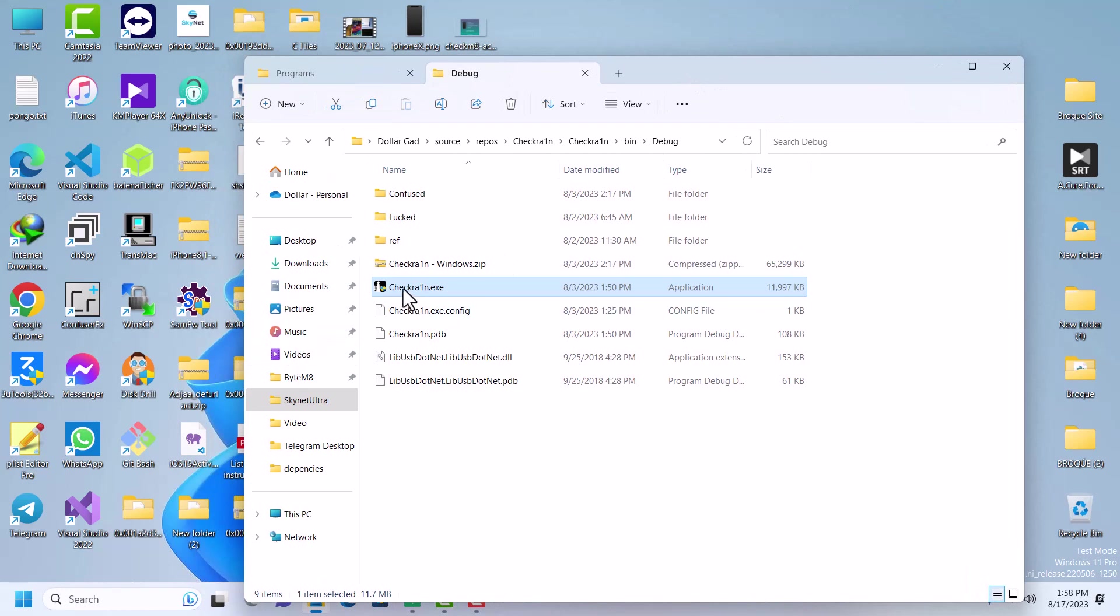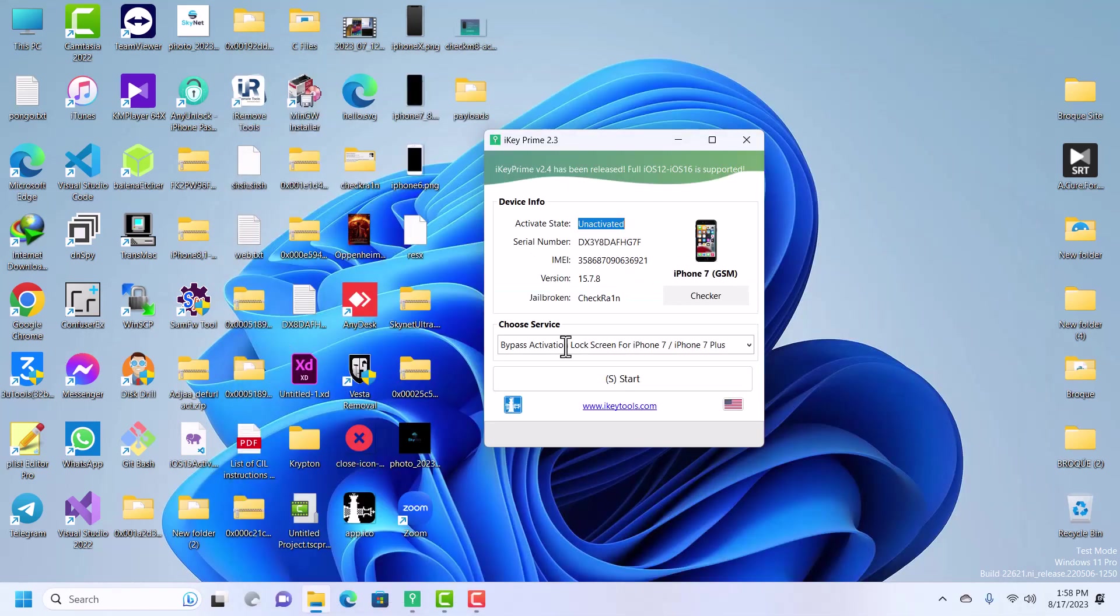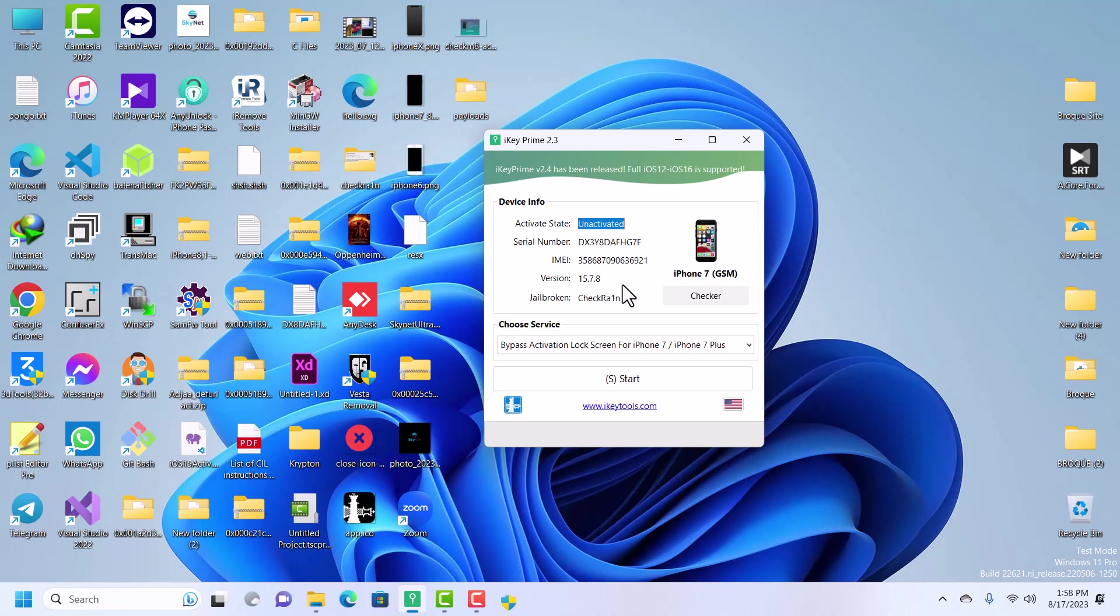If you do not know how to jailbreak, you can use the checkra1n software right on Windows. It was developed by me, so you can use that on your Windows to jailbreak and it takes less than five minutes. Both checkra1n and palera1n are embedded in this tool.